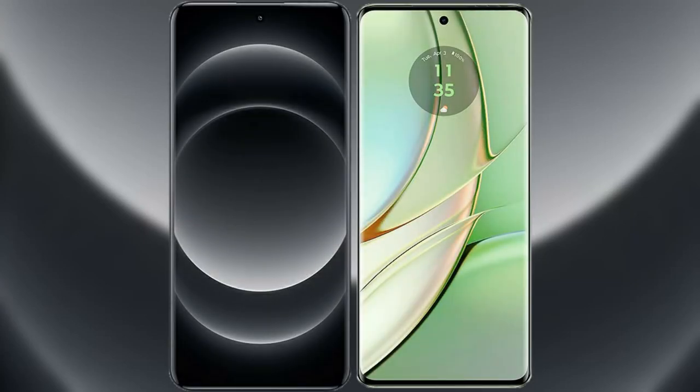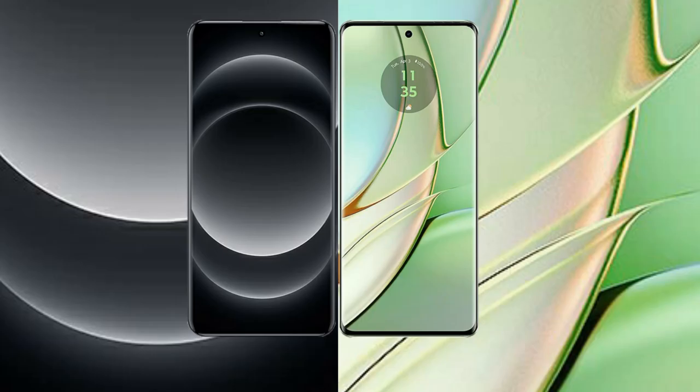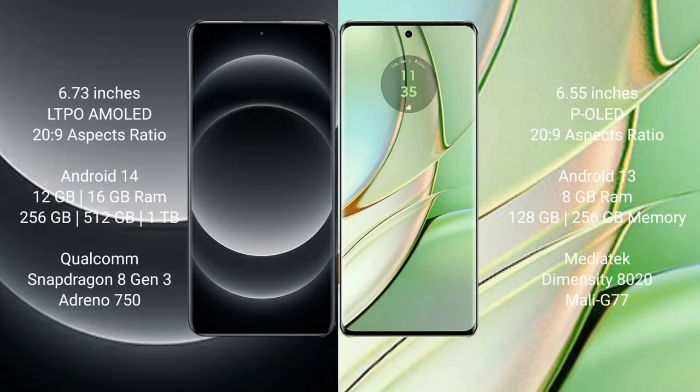I will compare the new Xiaomi 14 Ultra with Motorola Razr 40. The Xiaomi 14 Ultra comes with a 6.73 inch LTPO AMOLED display with 20:9 aspect ratio. The Motorola Razr 40 comes with a 6.55 inch POLED display with 20:9 aspect ratio.